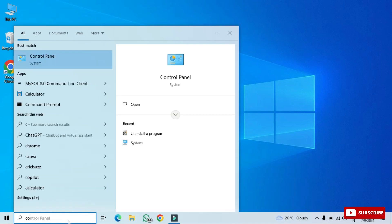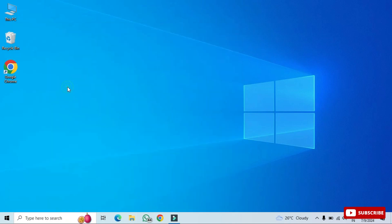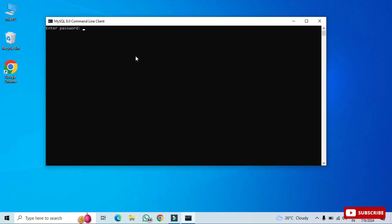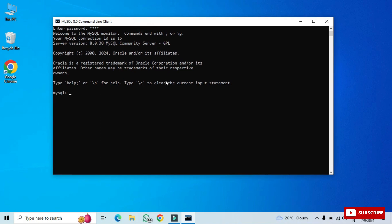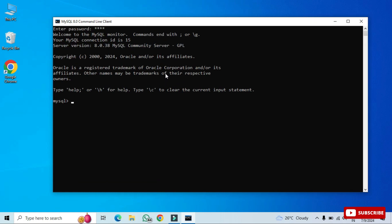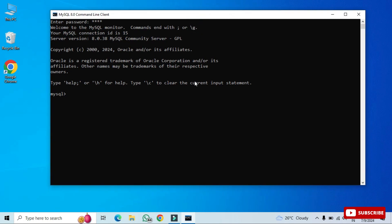I'm closing MySQL Workbench and now starting MySQL Command Line Client. In the search bar just type 'command line' to find MySQL Command Line. It asks for your password — enter it, and after entering the correct password the connection is successful, taking you into MySQL. Now I can type any query and execute it. I'll show you simple things like creating databases and tables so you get familiar with this command line tool.